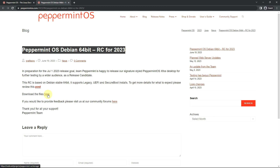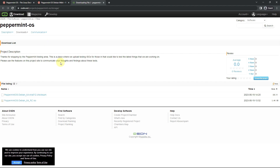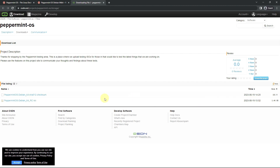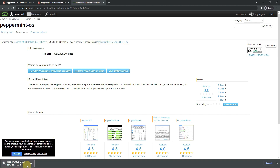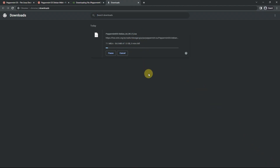At the end of the video, if you want to download the files, click on the download button — it takes you to the OSDN page for Peppermint OS. The file size is about 1.46 GB, uploaded on June 19th. The download has started; it's almost 1.5 GB and I'm using a VPN, so it'll take around three to four minutes.